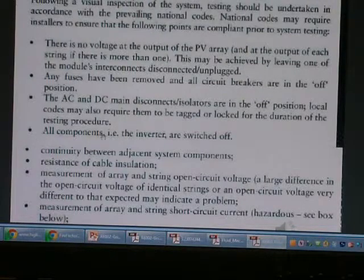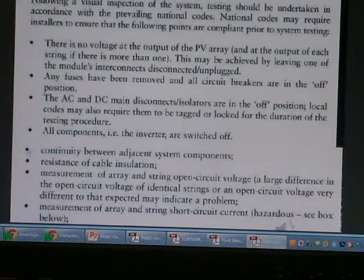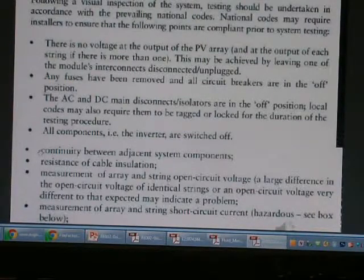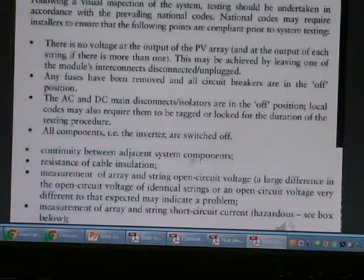The component of the inverter is switched. The inverter is saved by the CLU. After that, you have to test the continuity between adjacent system components.